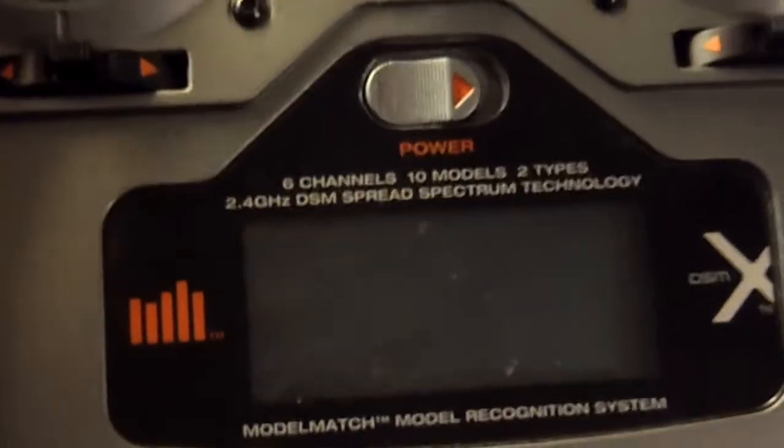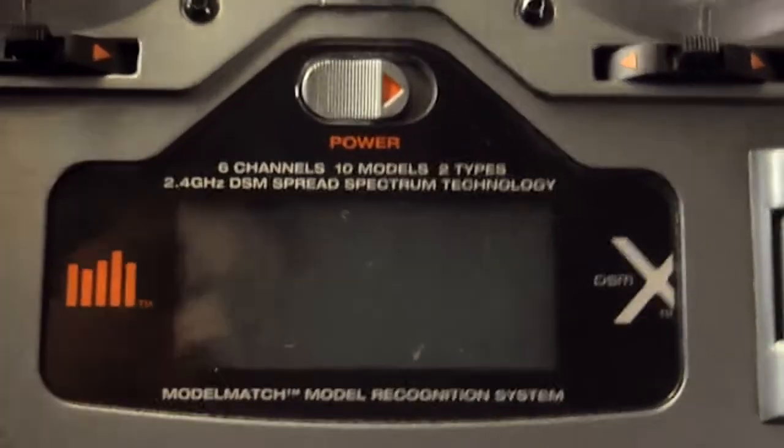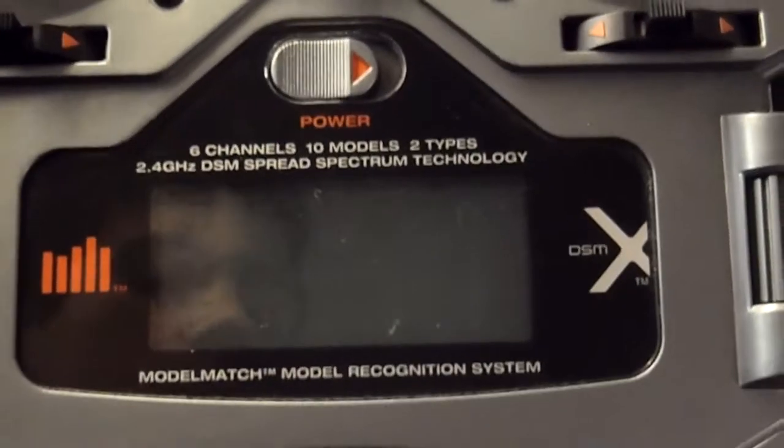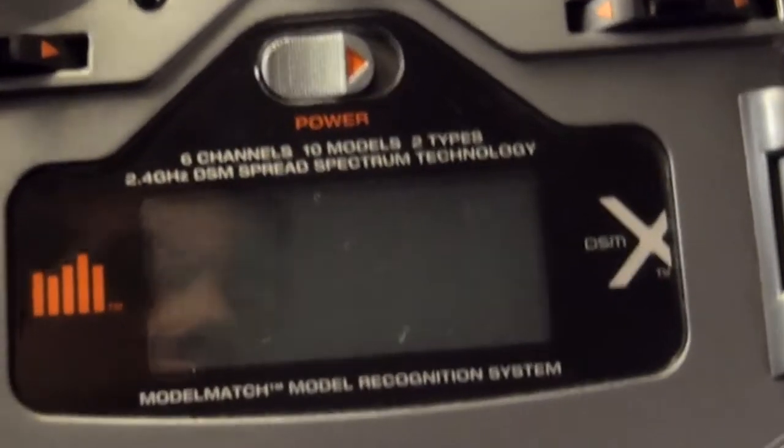Alright guys, this is tutorial number two on DX6i programming. I'm going to show you in this one how to set up a timer for your model, either up or down. So let's get started.